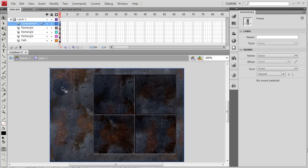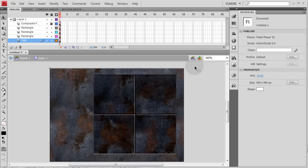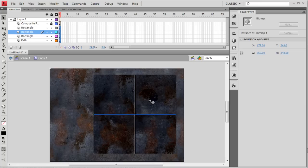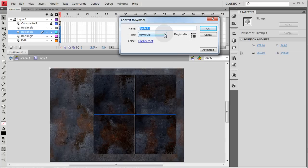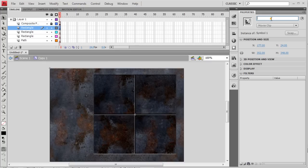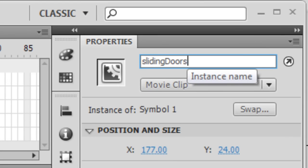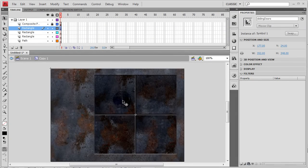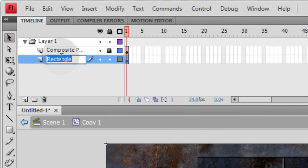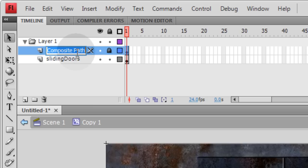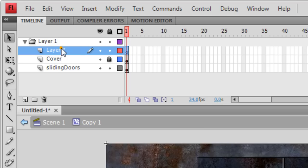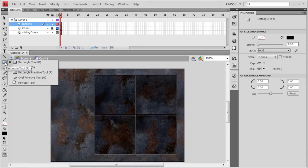Double-clicking inside, you can see the layers: cover, bottom right door, bottom left door, top left door, and top right door. Lock the cover layer, select all four doors, right-click and convert to symbol as a movie clip, name it whatever you want. Highlight it and give it an instance name of 'slidingDoors'. Let's delete the unneeded layers, rename the relevant one 'sliding doors', name the layer above it 'cover', and add one more layer called 'buttons'.